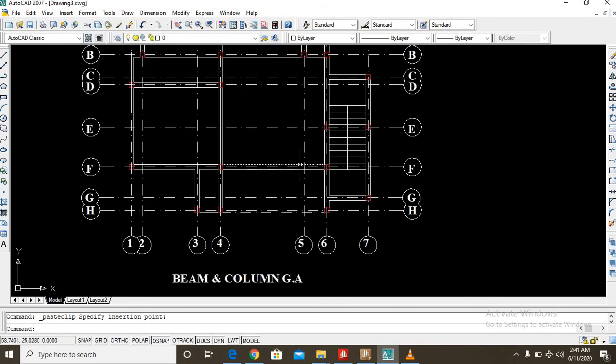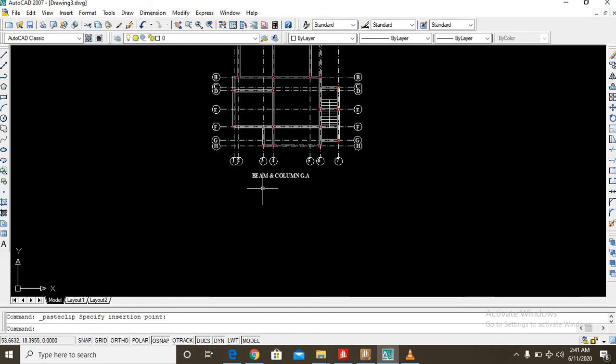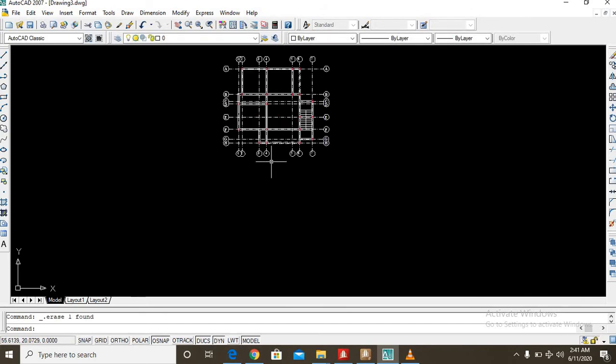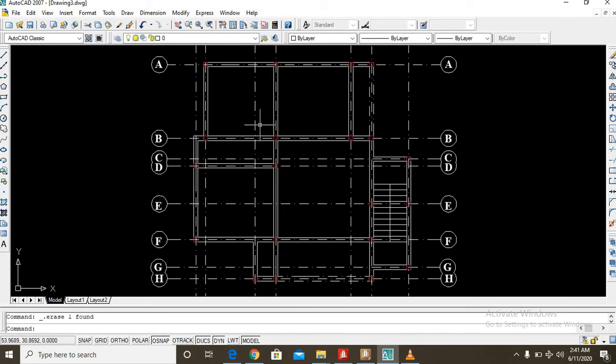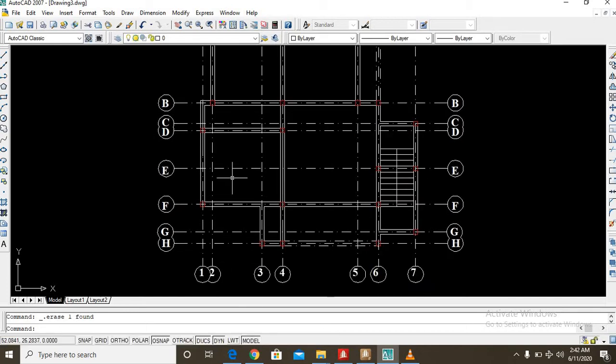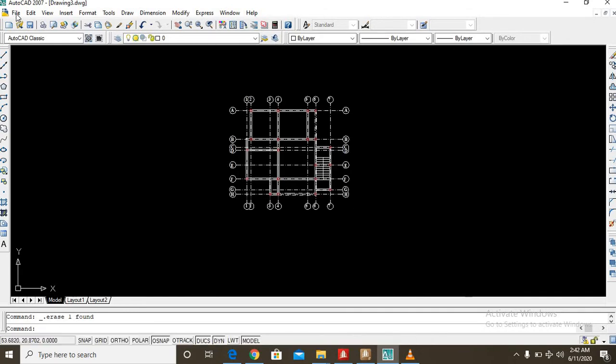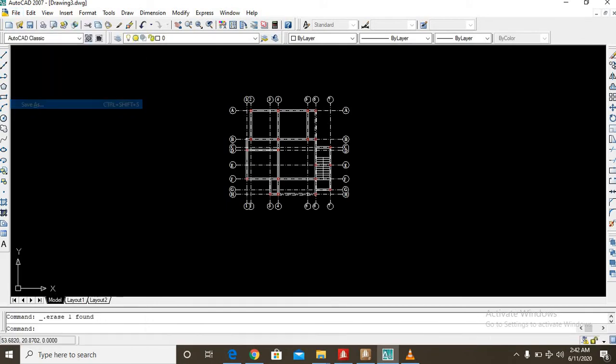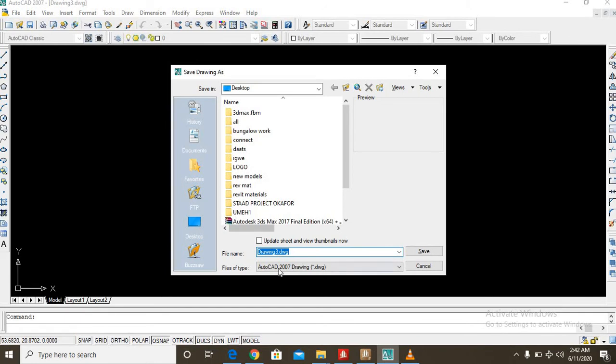Here it is, it has been copied and pasted. We don't need these identifications so we delete it. So next is to save this plan as a DXF file. So you go to file, you go to save as.